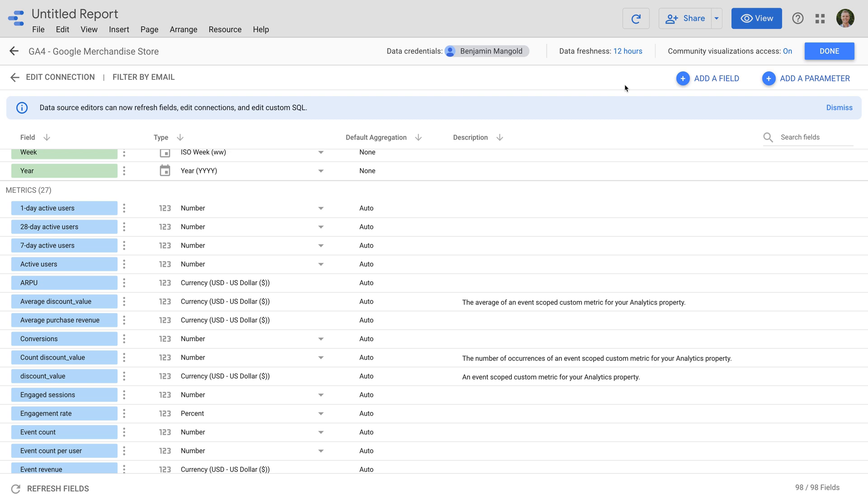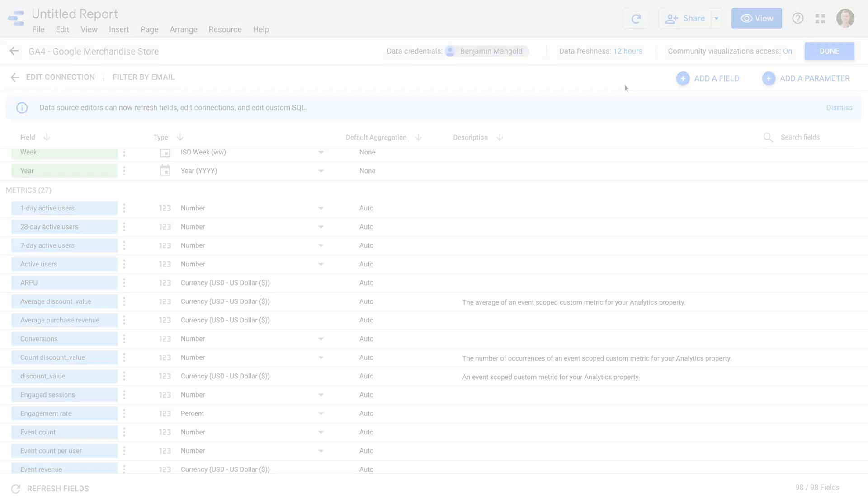If you're just getting started with Google Data Studio, then take a moment to check out my extra resources in the description below this video.